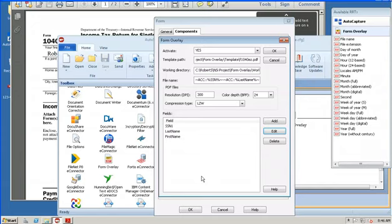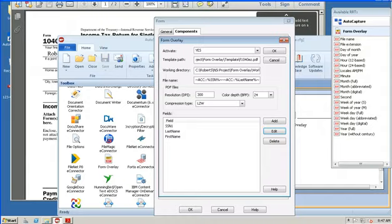I'd like to thank you for your attention in reviewing the form overlay component. If you have any questions about this or any of the other professional services components, you can download the professional services catalog from our website or reach out to your local NSI regional sales representative for any assistance. Thank you.